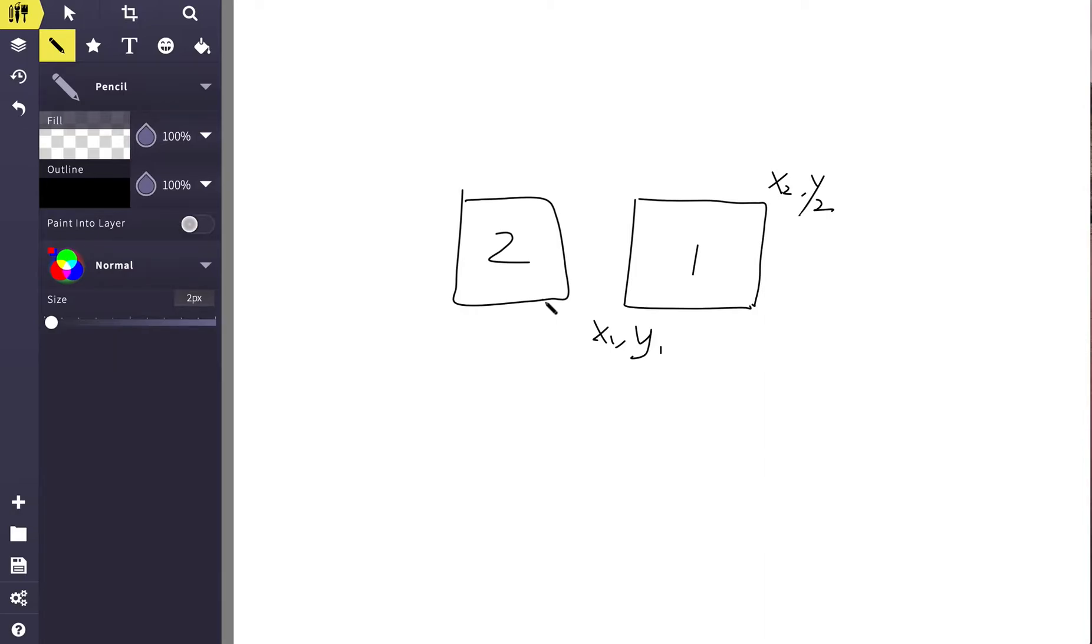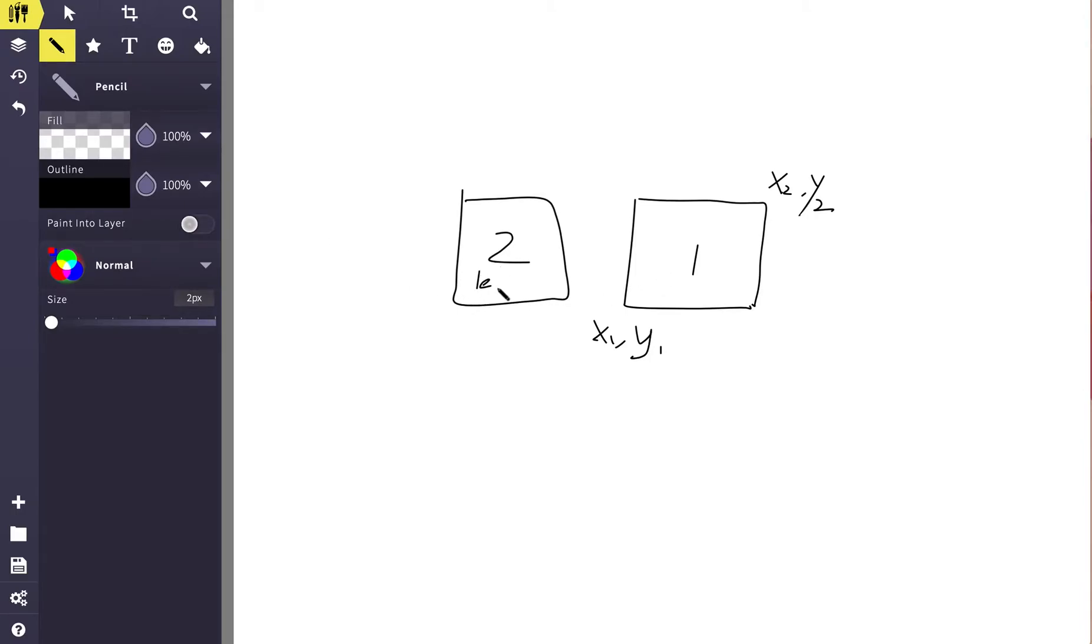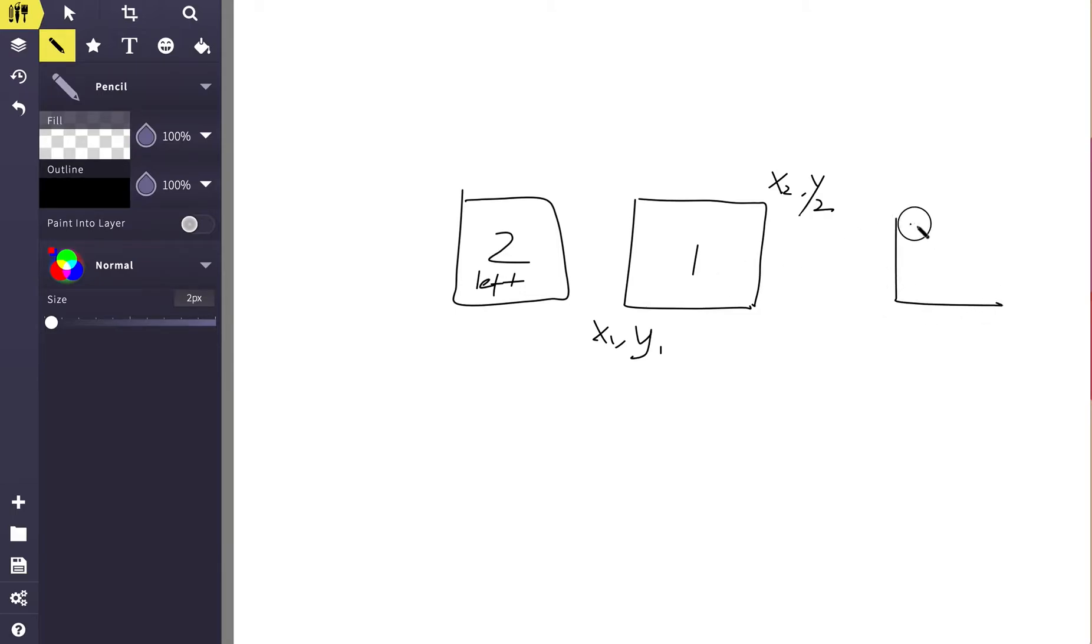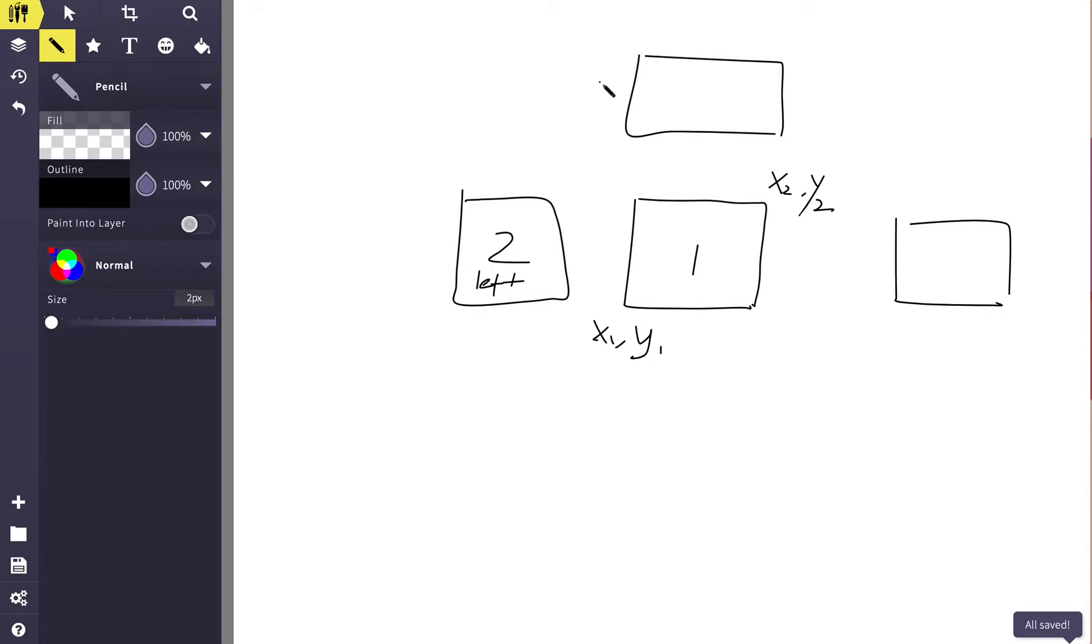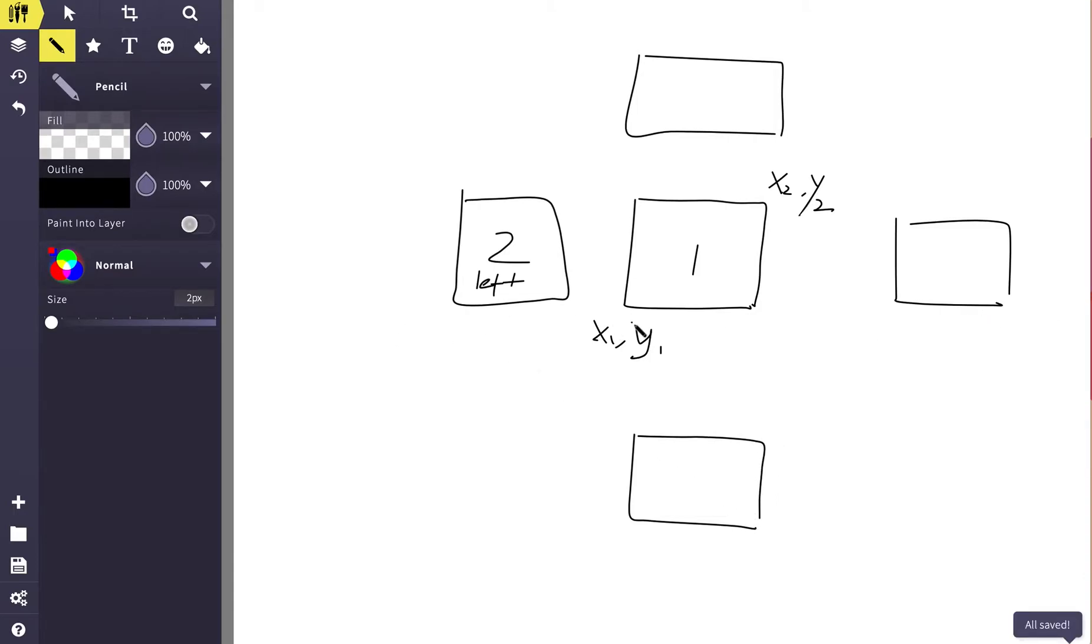Because for two rectangles, for them to be not overlapping to each other, they are just basically either rectangle two is to the left of rectangle one, or to the right, or above rectangle one or under rectangle one, right? Those are the four conditions.